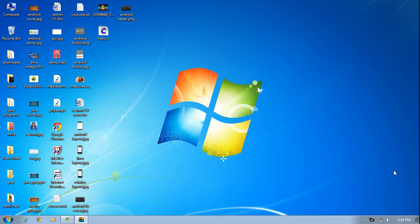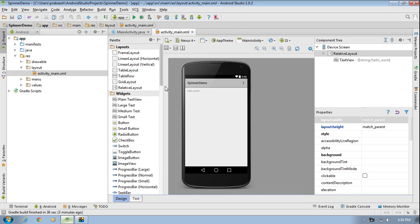Here I am going to create an Android application that will demonstrate how to place a spinner view and how to handle the click events of the spinner view in your Android application. So let's create a new Android Studio project.